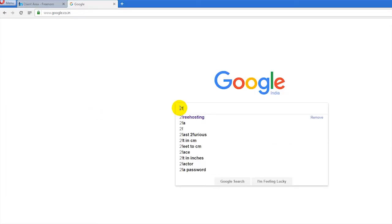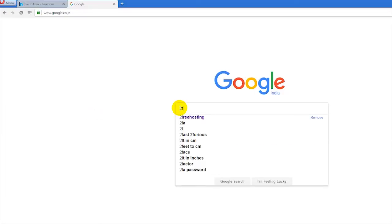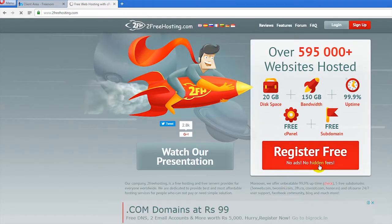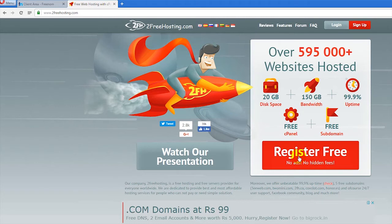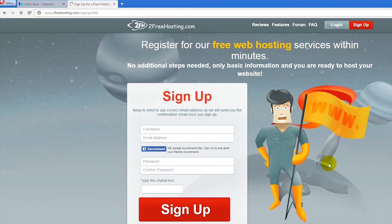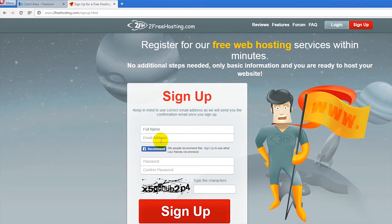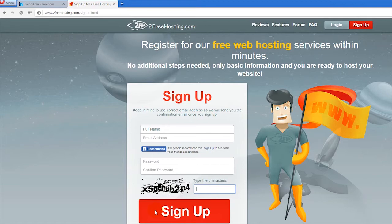Go to free hosting and open the free hosting website. Now click on 'Register Free - No Ads, No Hidden.' Fill in all the details, type the captcha, and click sign up.